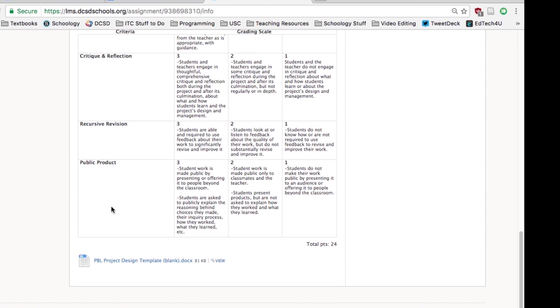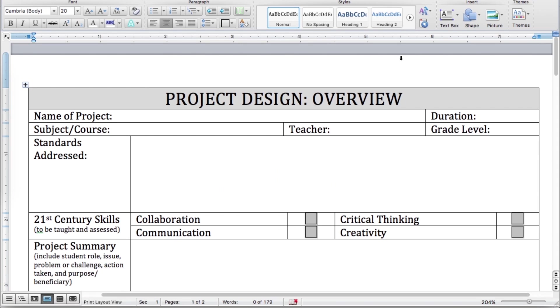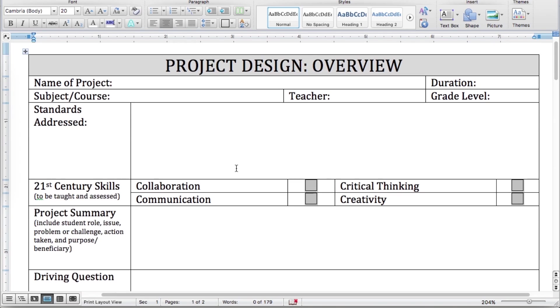There's a template attached below. Let me switch to that real quick. If you'll notice, this template is very closely related to the one we just went over — it's got all the same aspects, so you'll need to basically fill this in.